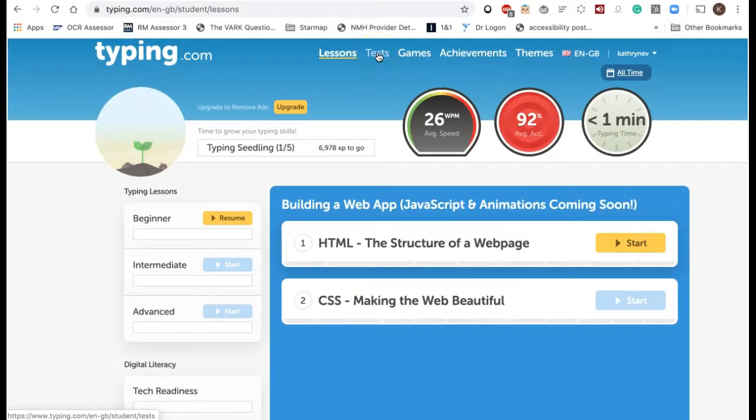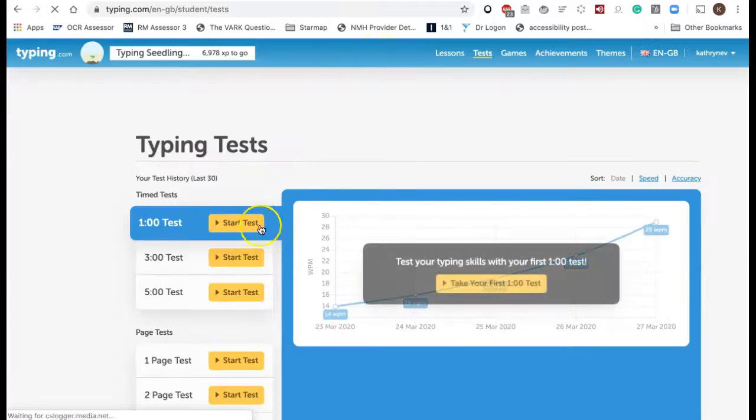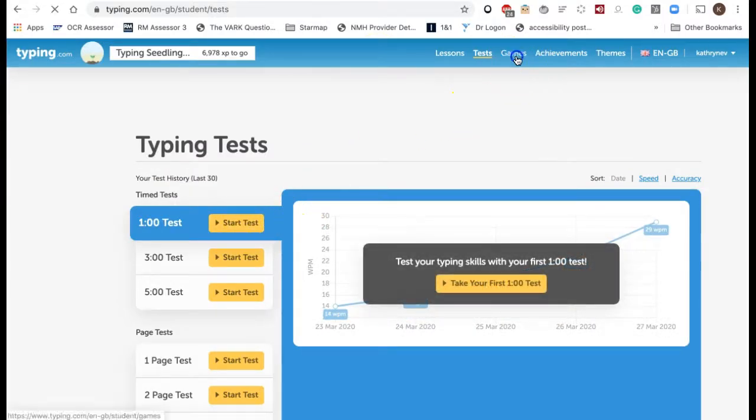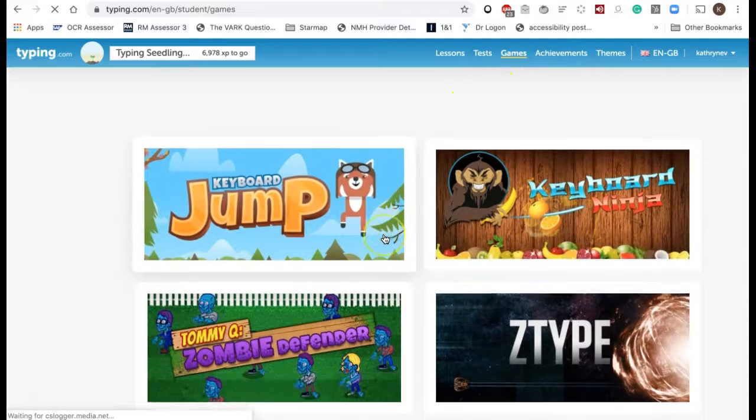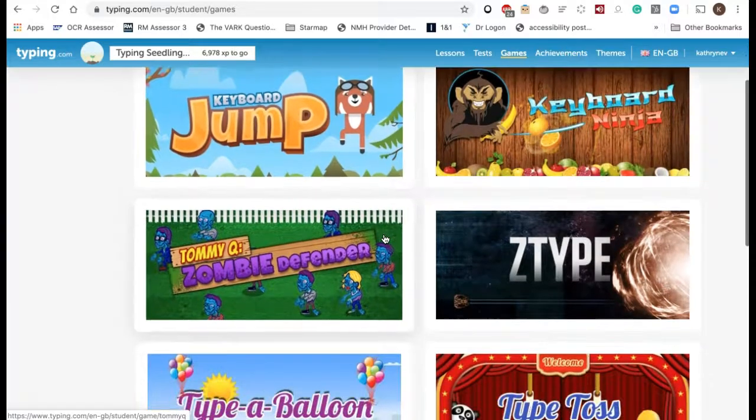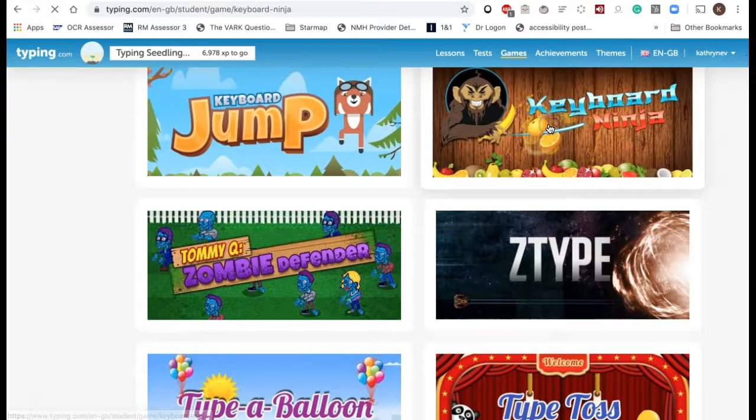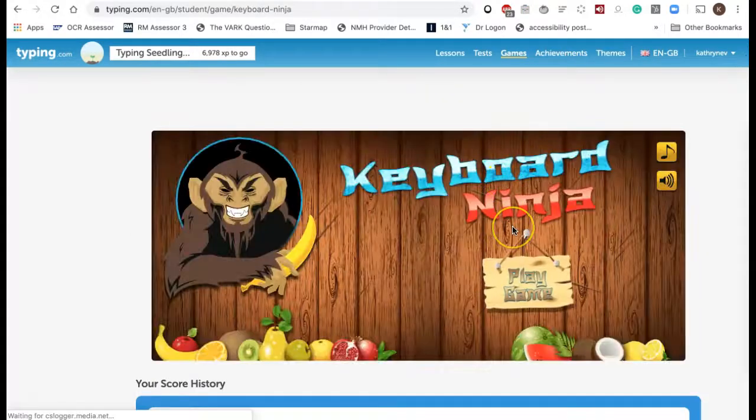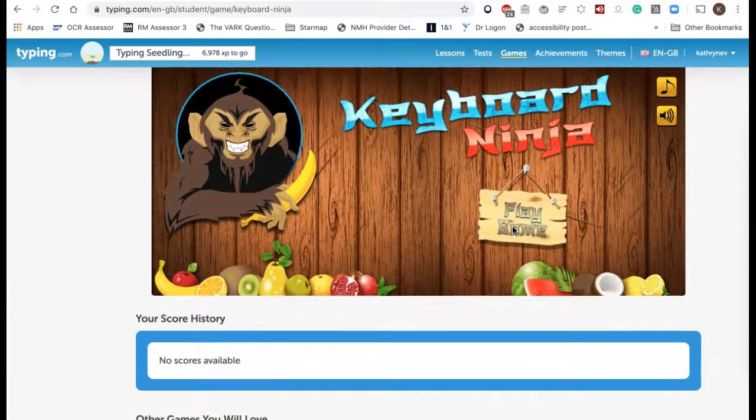There is also at the top some options to take tests. I won't do one now, the minimum test is a minute and you would do tests once you've learned all the letters. There are also games you can play and these you can play at any time once you've learned the home keys.